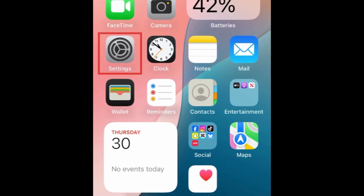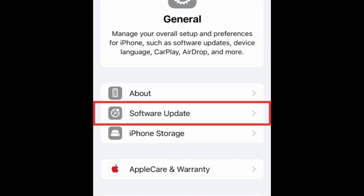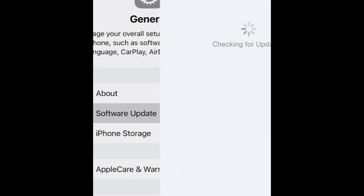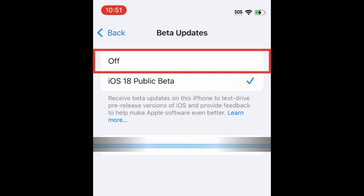To remove the beta version of iOS from your iPhone, open your Settings. Then select General. Tap Software Update. Then select Beta Updates. Tap Off.